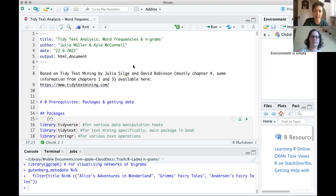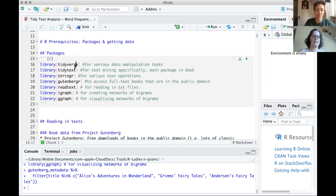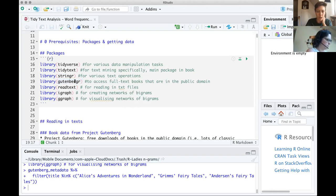Let's get started with some text analysis. We're working a lot based on this book by Julia Silge and David Robinson. We'll start with the super basics and then get into working with n-grams, which is the main topic we're expanding on today. First, we'll load quite a few packages: tidyverse, tidy text — which is the most useful for text analysis and developed to work with text as easily as possible — and also stringr for text manipulation.